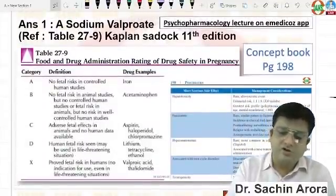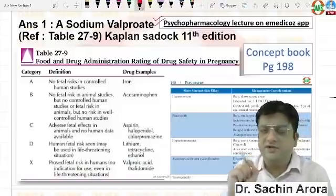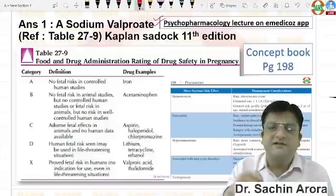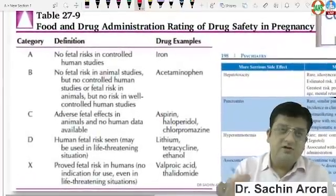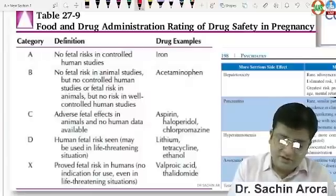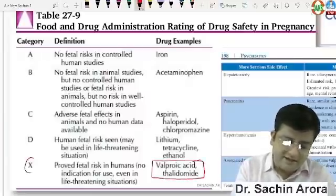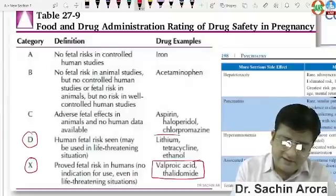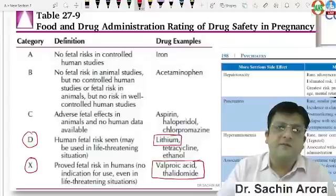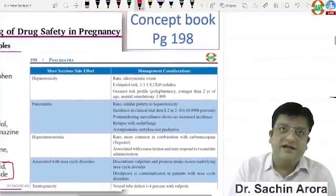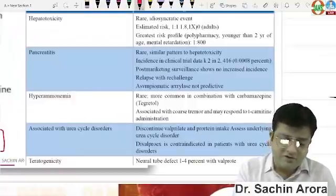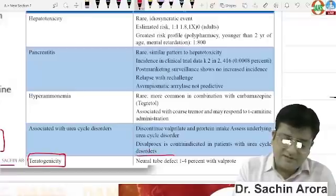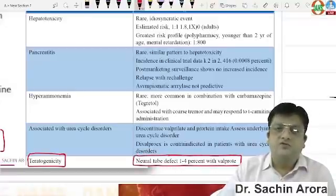This topic is from the psychopharmacology lecture on the eMedicos app. Here is the chart from Kaplan-Sadock table number 27.9. Valproate is Category X and lithium is Category B, very straightforwardly confirming that Valproate is more teratogenic than lithium. In our concept book psychiatry page 198, there is a separate chapter on drugs in pregnancy — teratogenicity of Valproate is mentioned as neural tube defect, one to four percent.